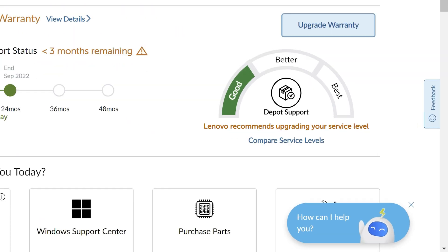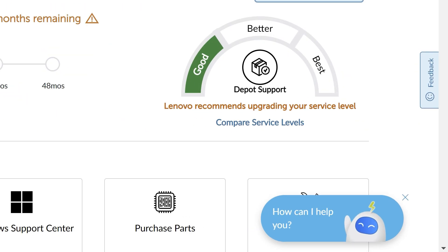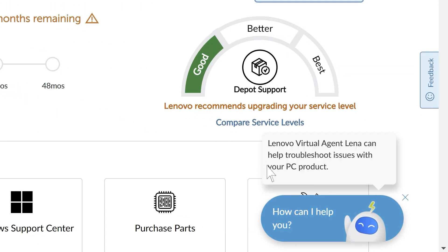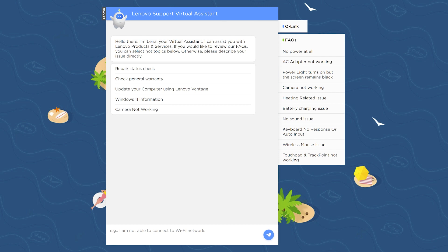You will see Lena in the bottom right corner of any support page. Click the Lena button to enter the virtual assistant. You will be given a list of problems that Lena can assist with.